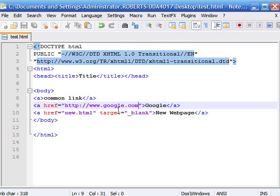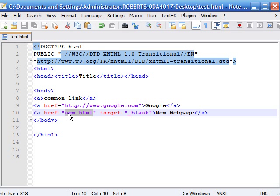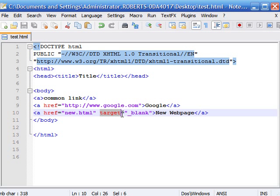We also learned that when linking one of your pages to another page on your same website, you don't need the http www — all you need is the name of the website .html. And the last thing we learned is when you want to open a website in a new window, you have to use the target attribute and set the value to underscore blank.